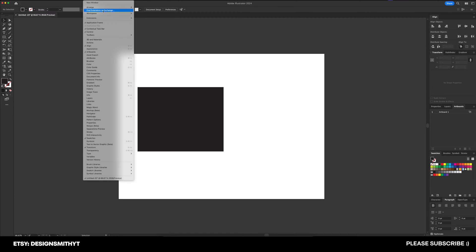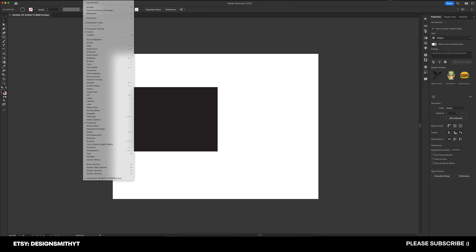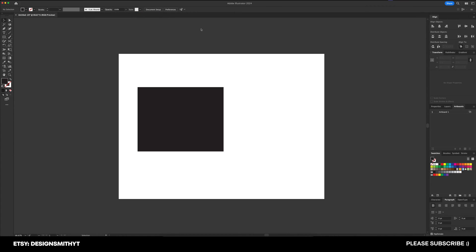And no matter what happens, if I ever end up changing my workspace to something else, I can always go back up here to Window, Workspace, and Jason, and it resets everything to the way I want it.